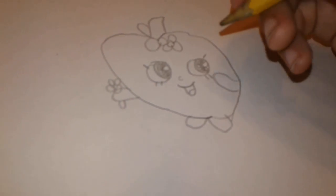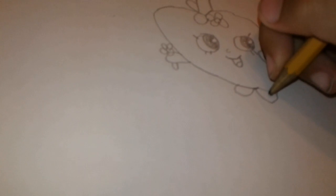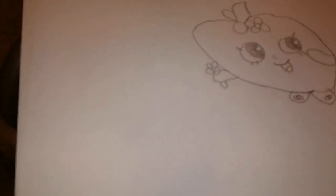And she has bows on it. So, just draw just an oval. And a circle. And then there's your Apple Blossom. So, yeah. Bye.